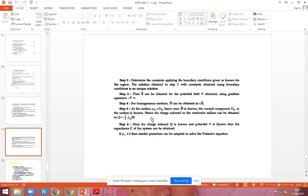Step 4: Calculate the normal component Dn with respect to the surface. At the surface, rho-s equals Dn. So once the D-vector is found, we calculate the normal component Dn. The charge induced on the conductor surface can then be obtained.